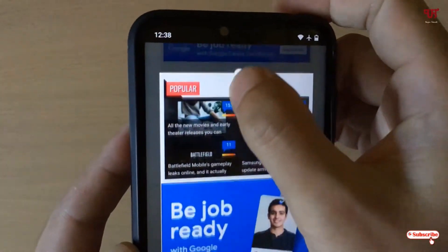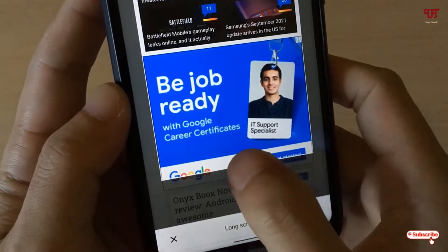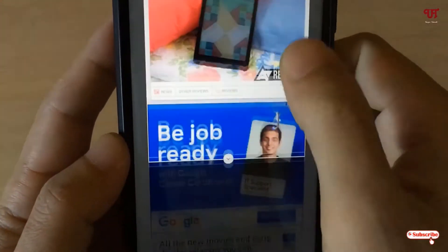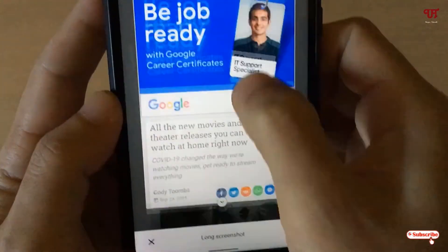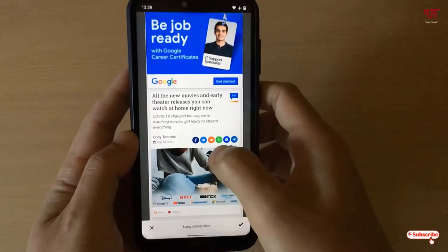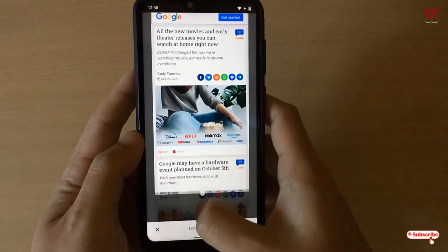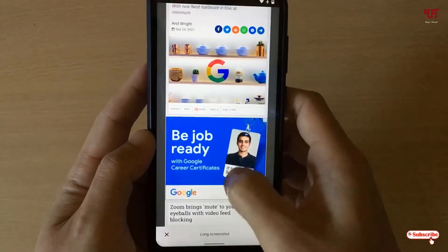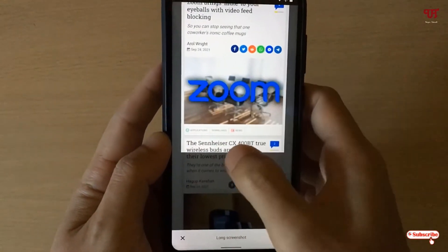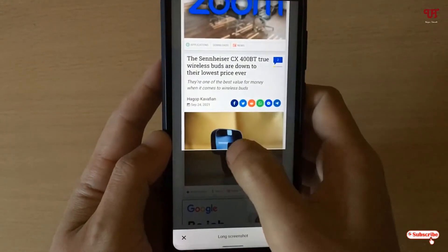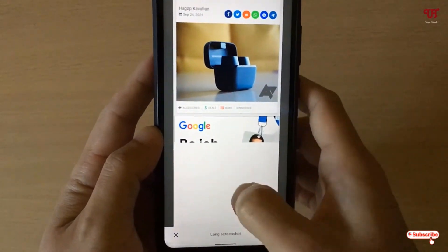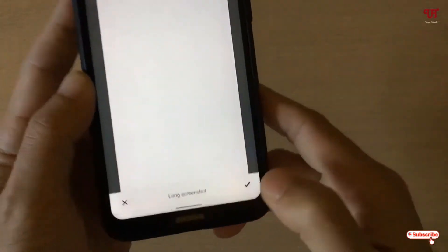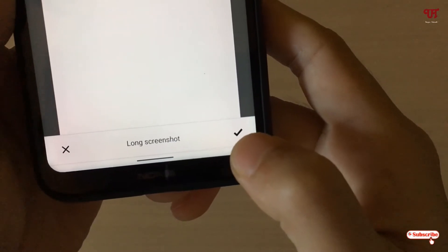Now you can adjust how much of the page you want to capture — just slide down and keep going for as much of the page as you want. I want to take the complete webpage, so I'll slide all the way down until I've captured almost everything.